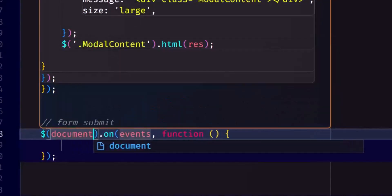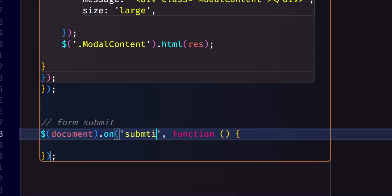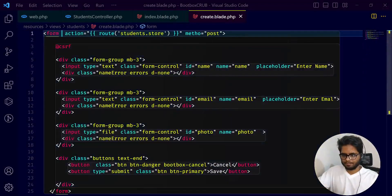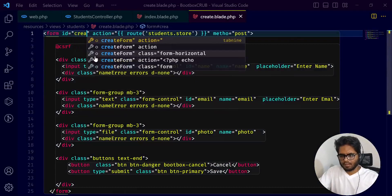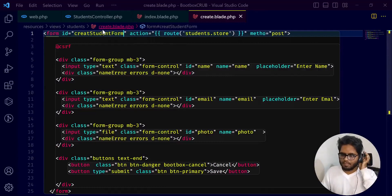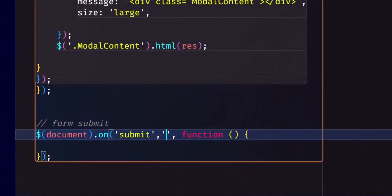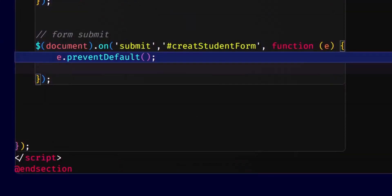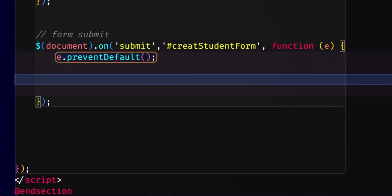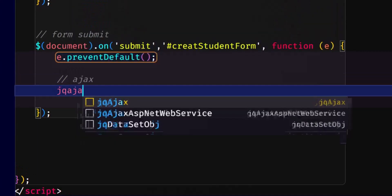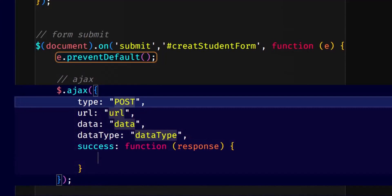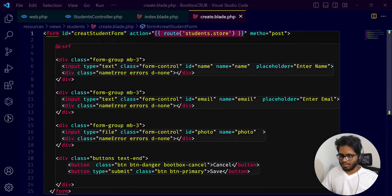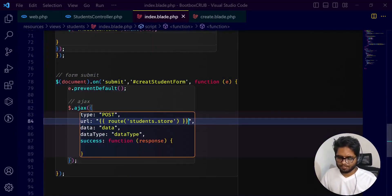On document ready, we submit and add the form ID — create student form — to connect the AJAX call. jQuery AJAX, type post, and URL is the store route.